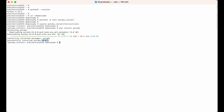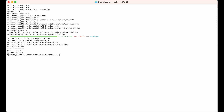We can see 'successfully installed pytube' along with the version number. Let's verify whether it is installed properly by listing all libraries in this virtual environment using 'pip list'. You can see pytube is present and the version is 15.0.0.